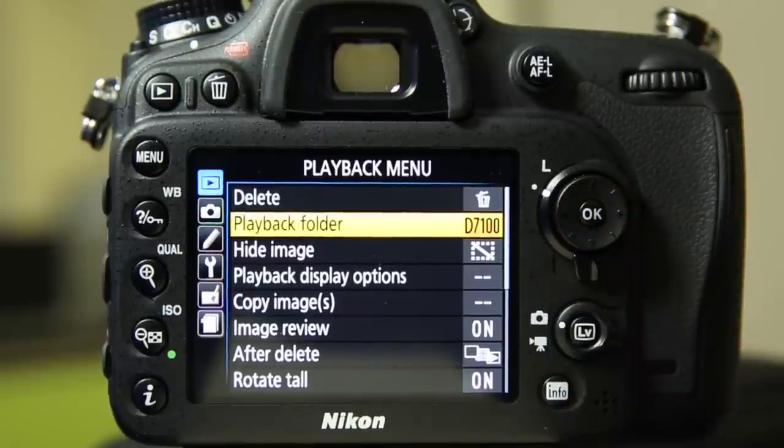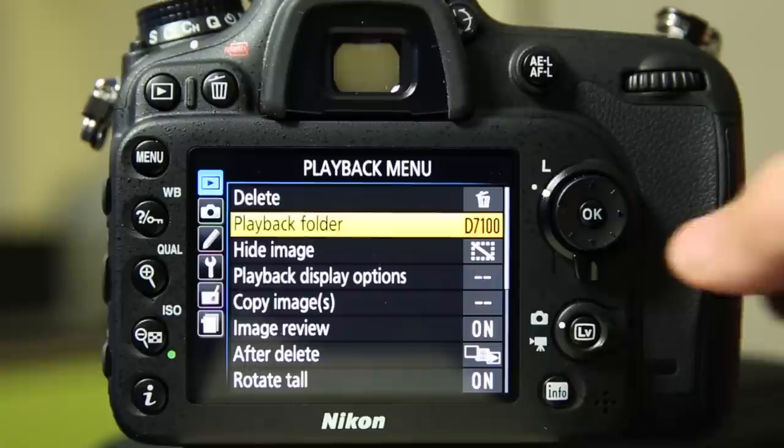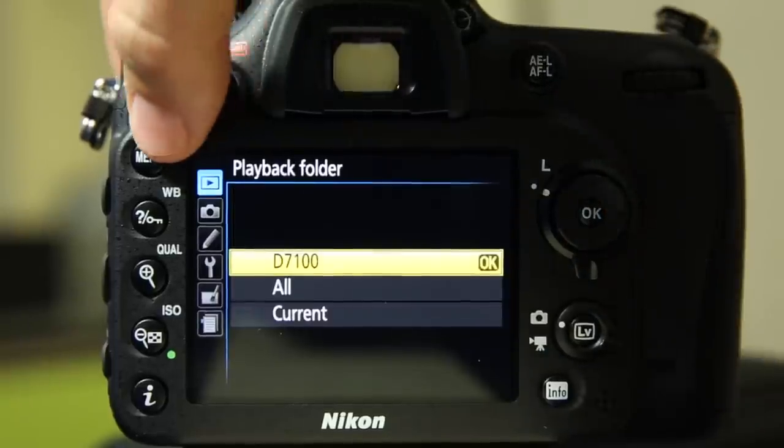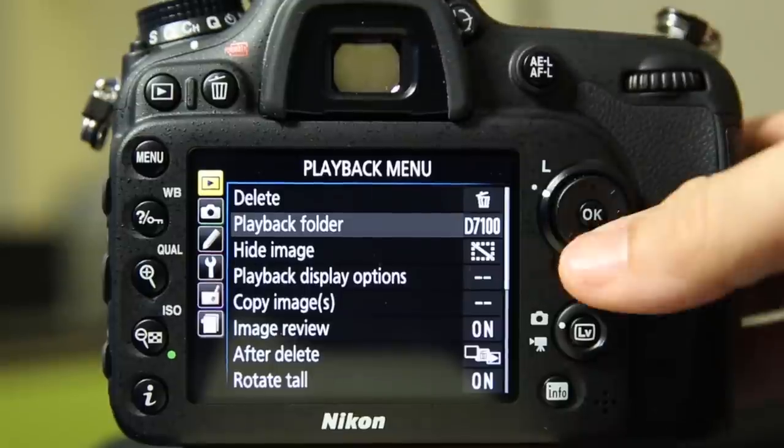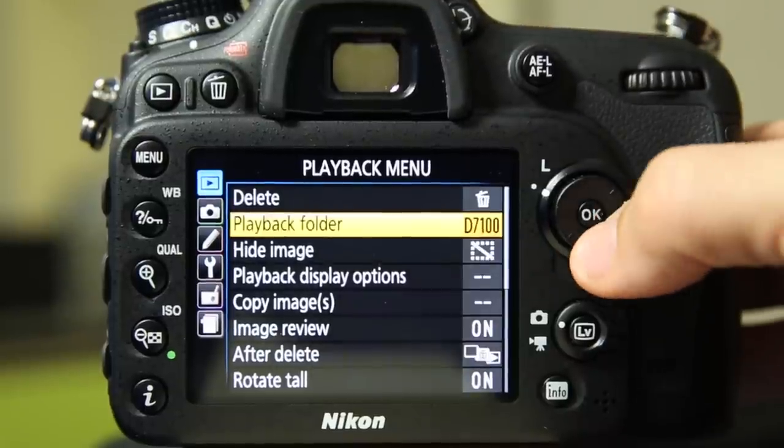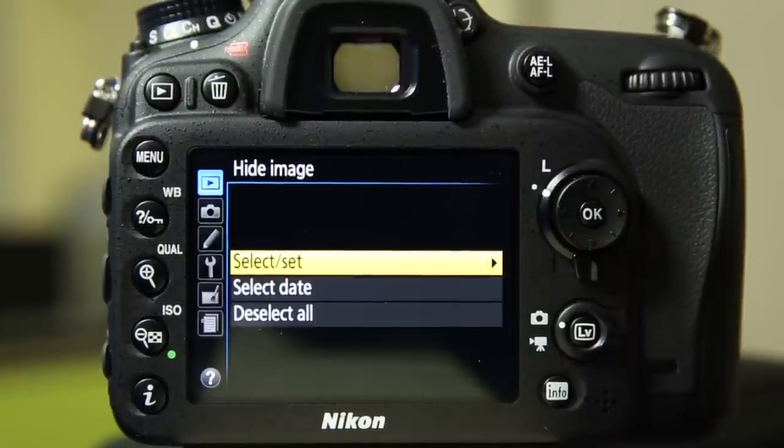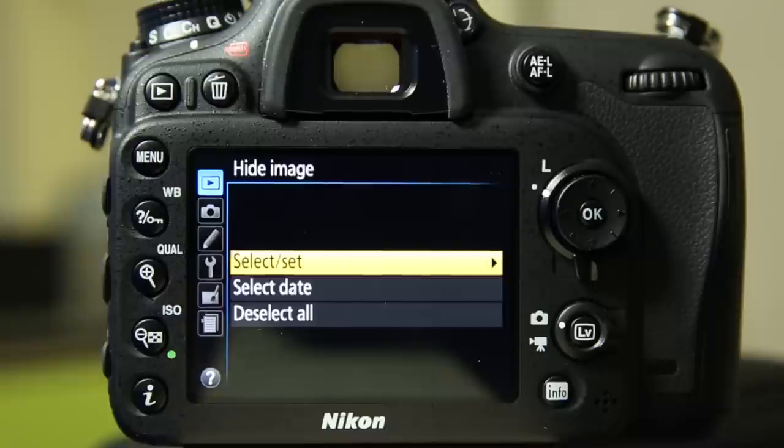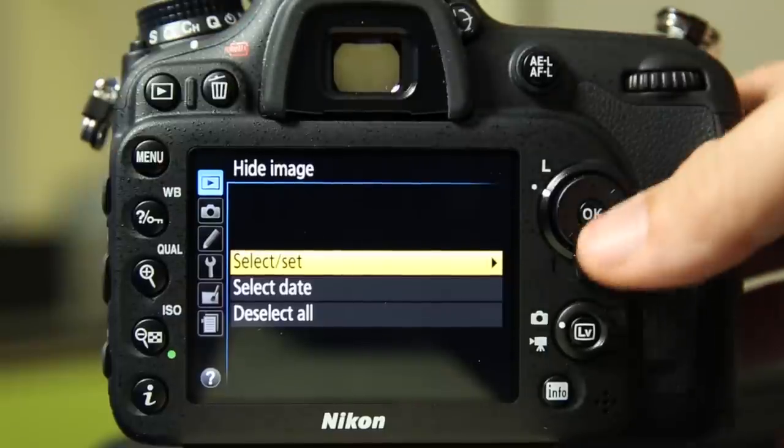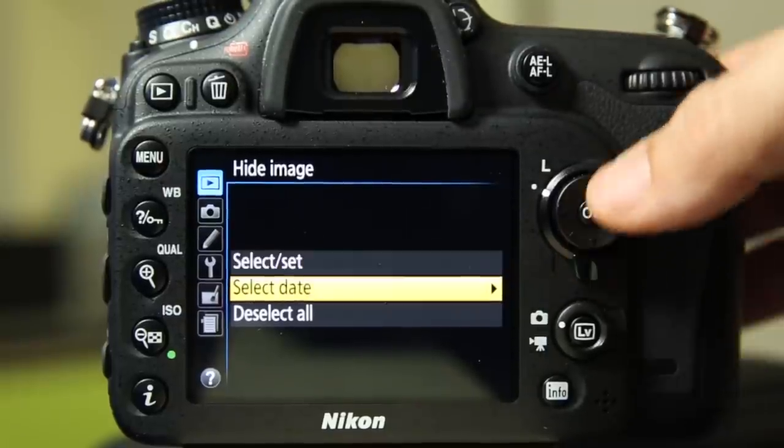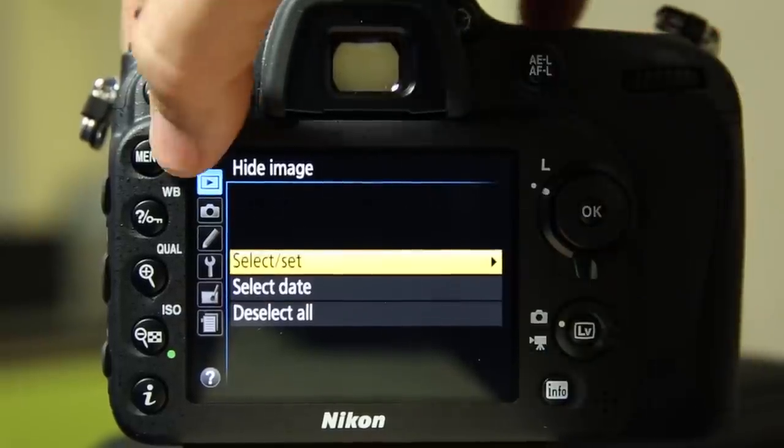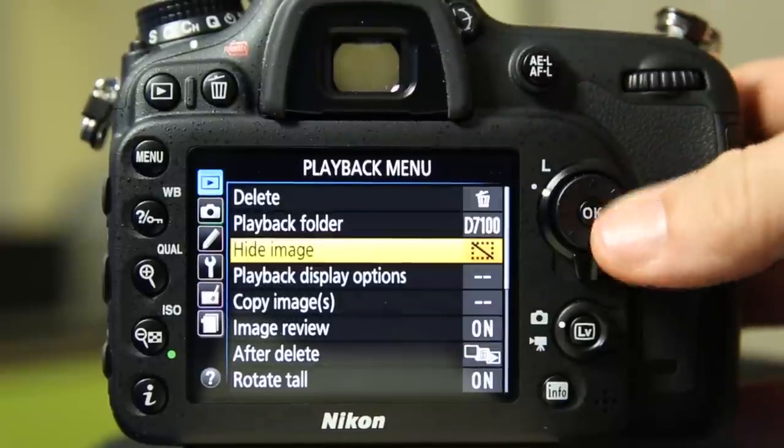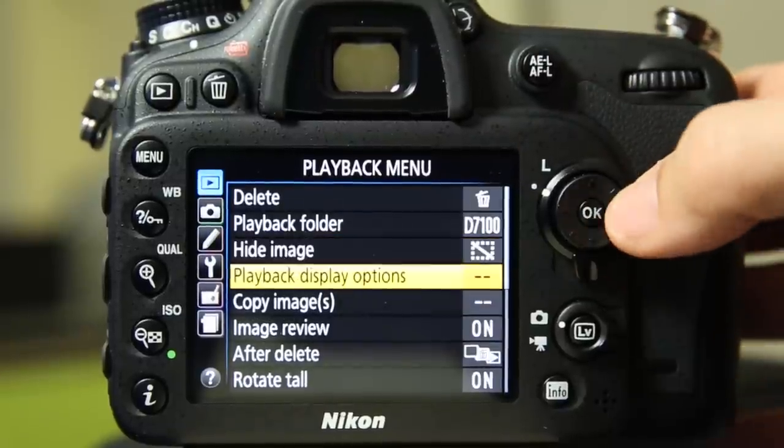Playback folder. Where do you want to view the images from? You can do D7100 or you can choose all. D7100 should be your option there most of the time. You can hide images from display or review. Not quite sure why you'd want to do that, but that's there. You can select a date or a group of them that's in there.